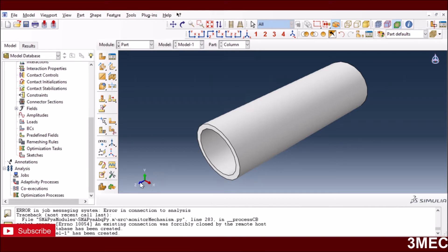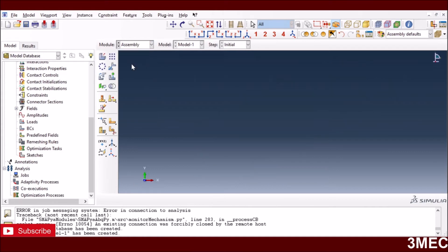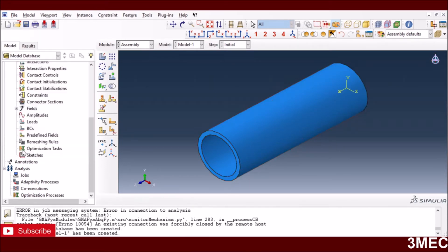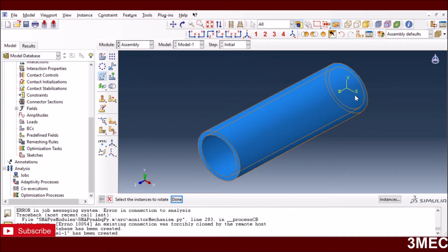The issue is this column is along the Z-axis and we need to incline it along the Y-axis, so we need to rotate it. There's no rotation feature in the part module, so the best approach is to go to the assembly module where we have rotate and translate options. I'll go to assembly, instance the part as independent, and then rotate it about the Y-axis by 90 degrees.